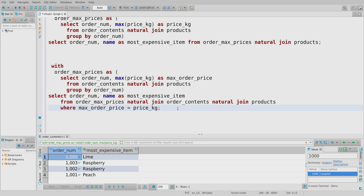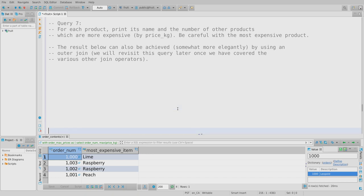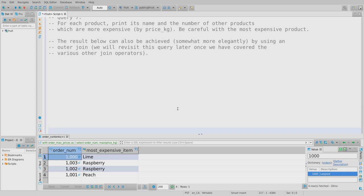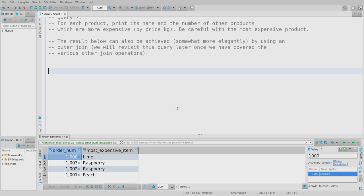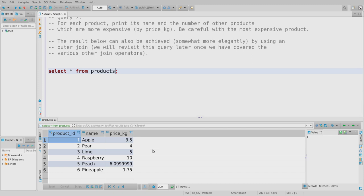That's query six — the weird join trick from earlier did show up after all. We hold our breath and hope query seven isn't worse. Query seven: for each product, print its name and the number of other products that are more expensive. This requires comparing products to other products, so let's start by looking at our products table. We want to compare the price of an apple to the prices of a pear, lime, raspberry, peach, pineapple — we need a way to run that comparison.